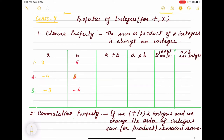Hello children. Last class we learned how to add integers. Now we are doing properties of integers — what are the properties of integers. We will cover both addition and multiplication so that it will be easy for you to find the properties for both arithmetic operations at the same time.